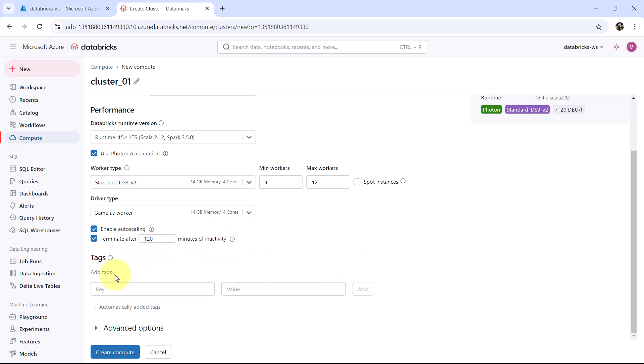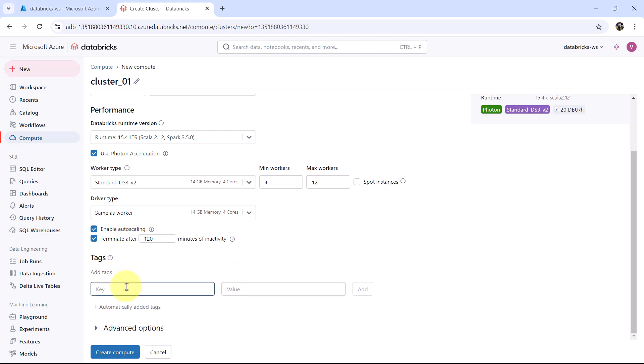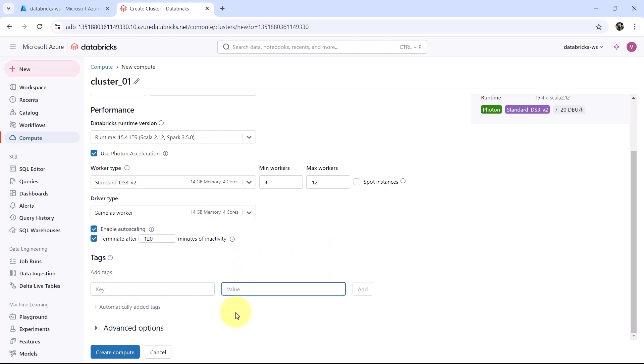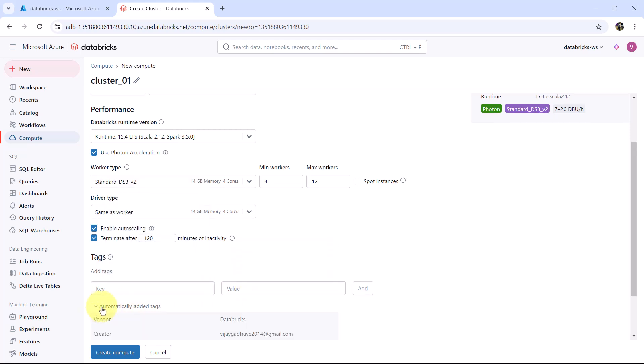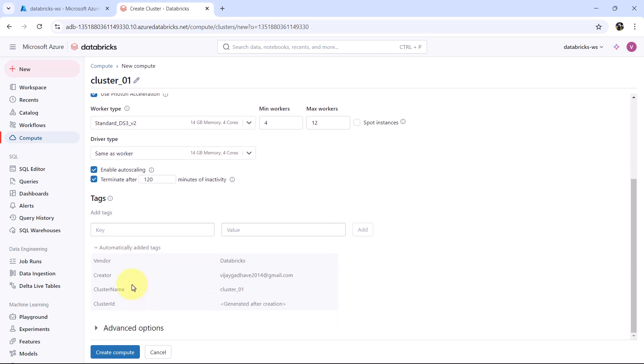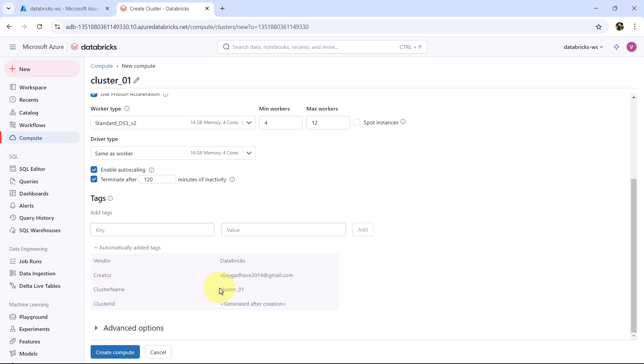After that we have tags. These tags are automatically added to cluster instances for tracking usage in your cloud provider. Here you can specify the tags. Let us see the automatically added tags: Vendor Databricks, vendor this is me, the cluster name that we specified, cluster ID, it is generated after the cluster creation.